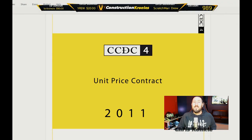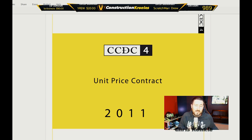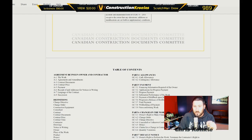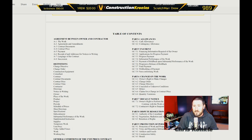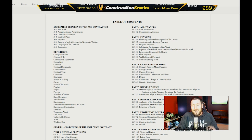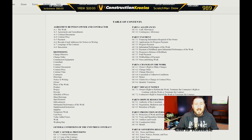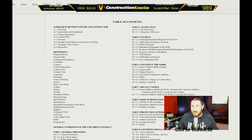I've got the contract open in NitroPDF right now. This is a CCDC4 contract. It's under the Canadian construction documents, but the same would apply in the States — it's going to be very, very similar. We're going to go into detail a little bit, but not too much because I want to be as quick as possible. It takes a long time to learn contracts, but the table of contents will tell you exactly what's in this document.